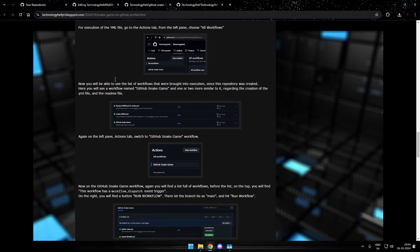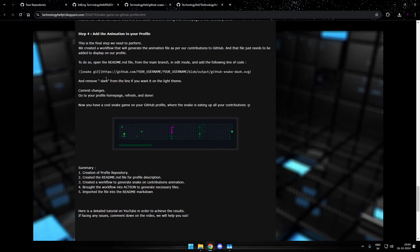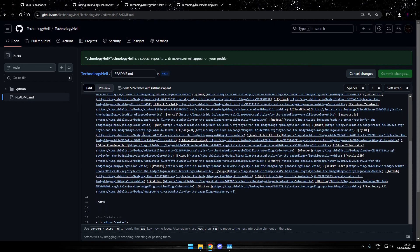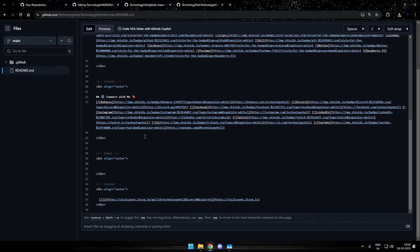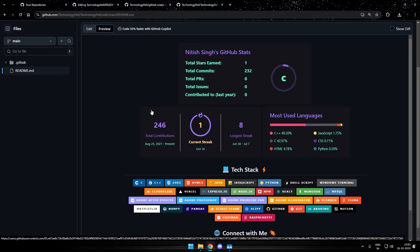Over there, you'll find step four where the next line of code is given. You need to copy this line, bring it to your readme file. Suppose I want to add this game animation at the bottom of my screen. So I'll just go to the bottom. But before that, I'll show you the preview.